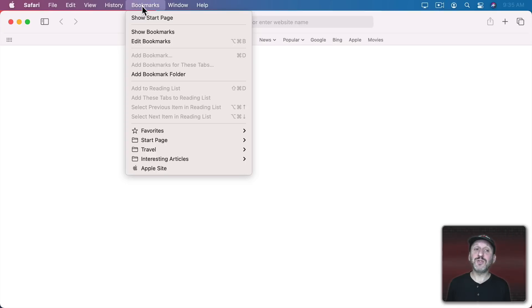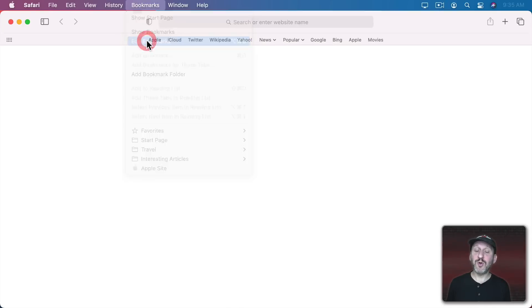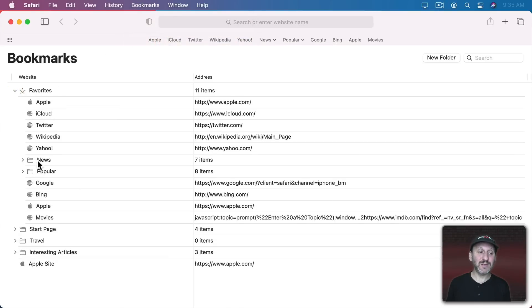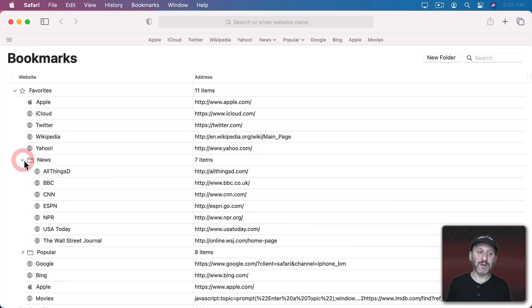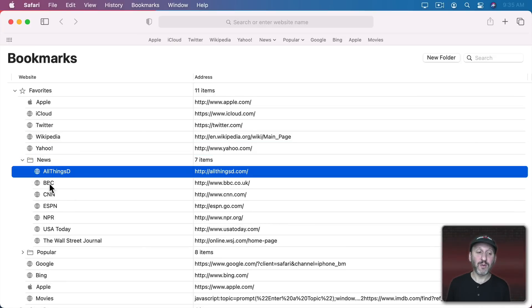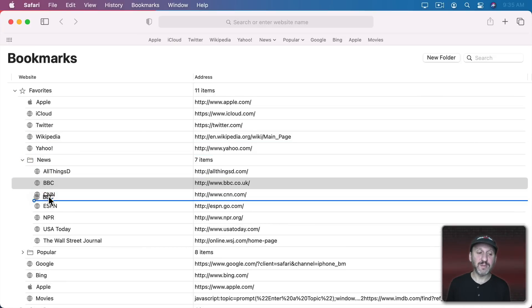If you go to Edit Bookmarks you could see these folders in here and you can work with them here to move items in or out of them or rearrange the items in them.